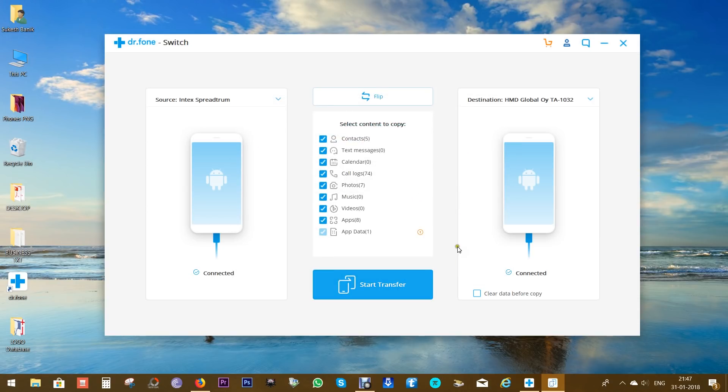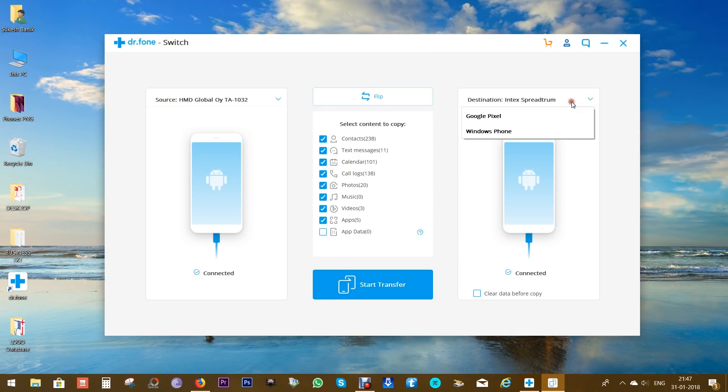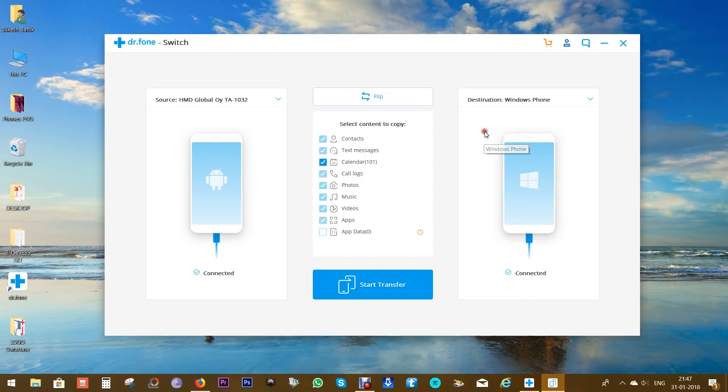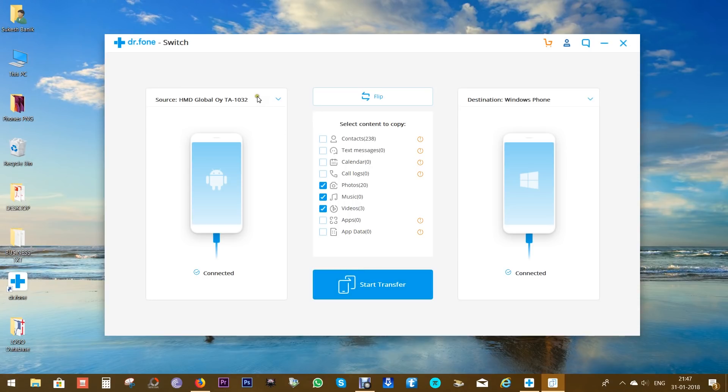As you can see, the procedure is as simple as that. You can flip, as I mentioned before, and let's actually choose the Windows phone. As you can see, the supported options are limited to photos, music, and videos. You can also connect your iOS devices, and except for apps and call logs, you can transfer everything from your Android device to your iOS smartphones.